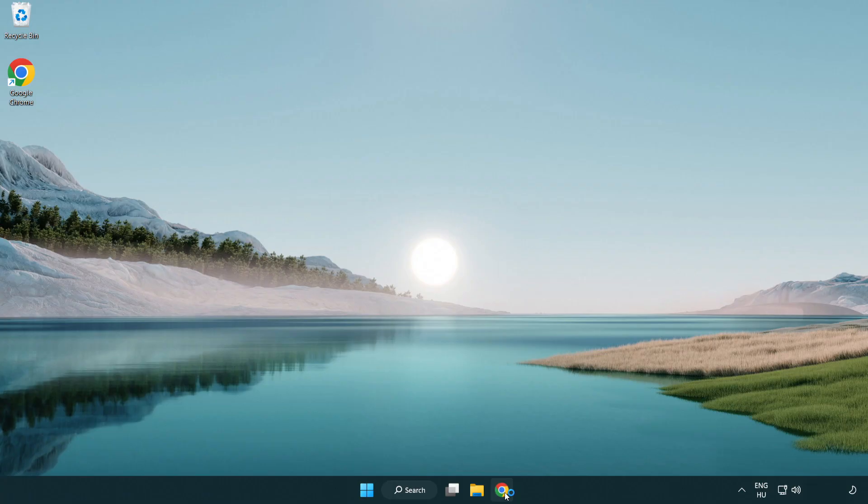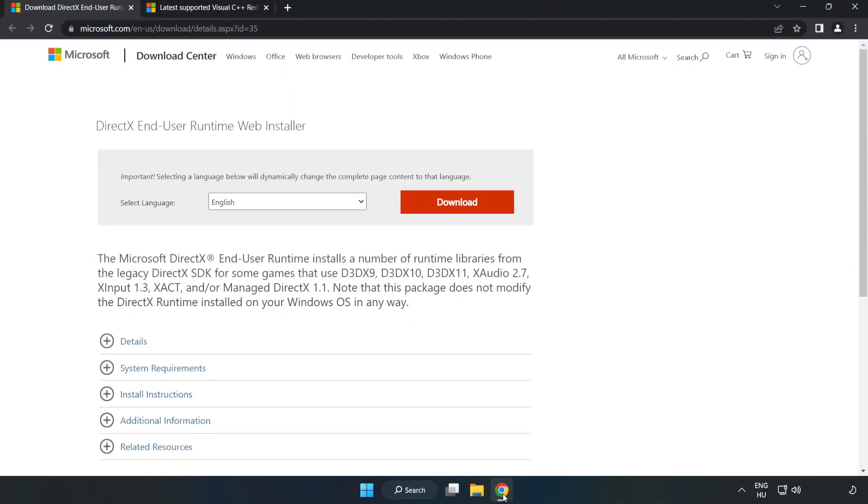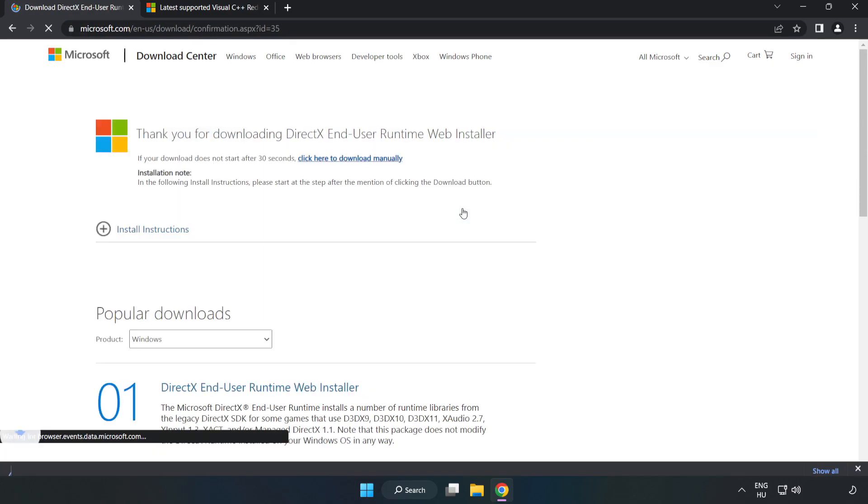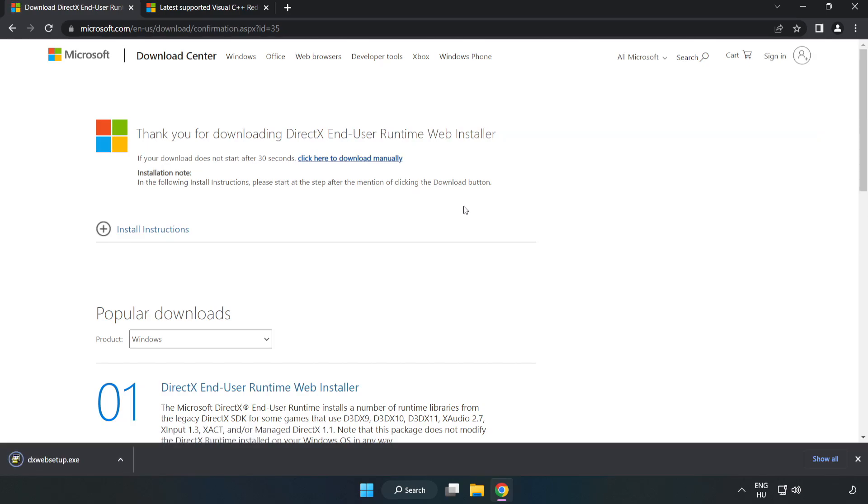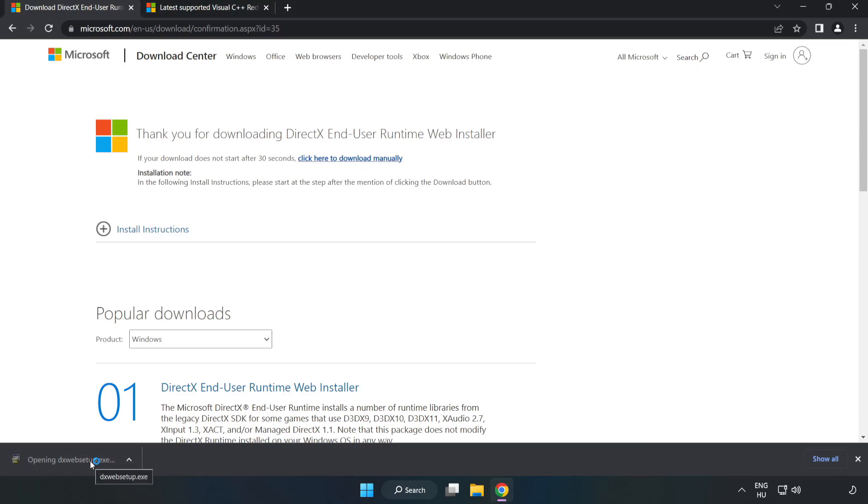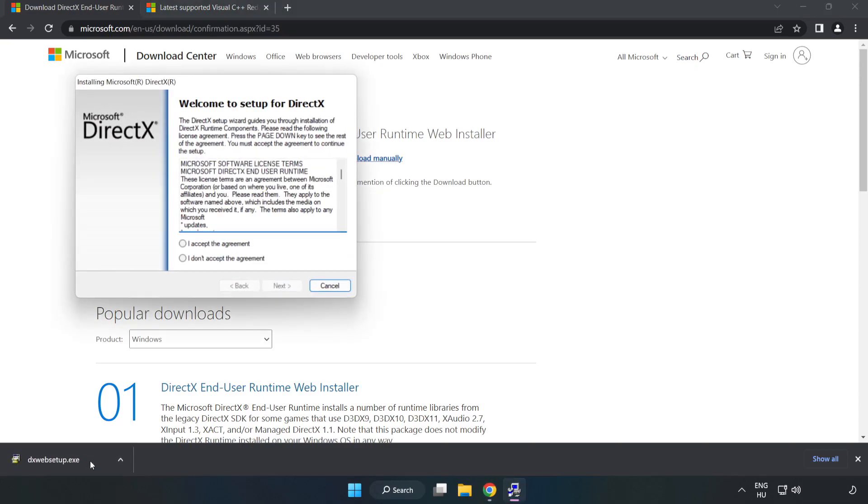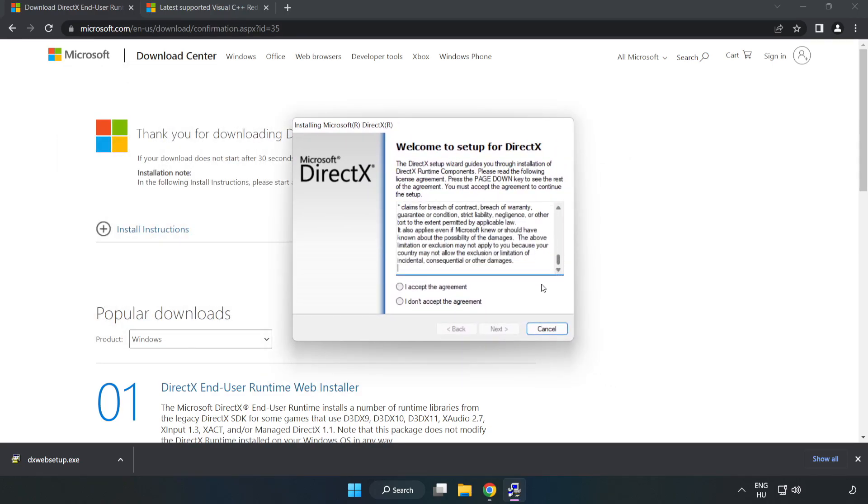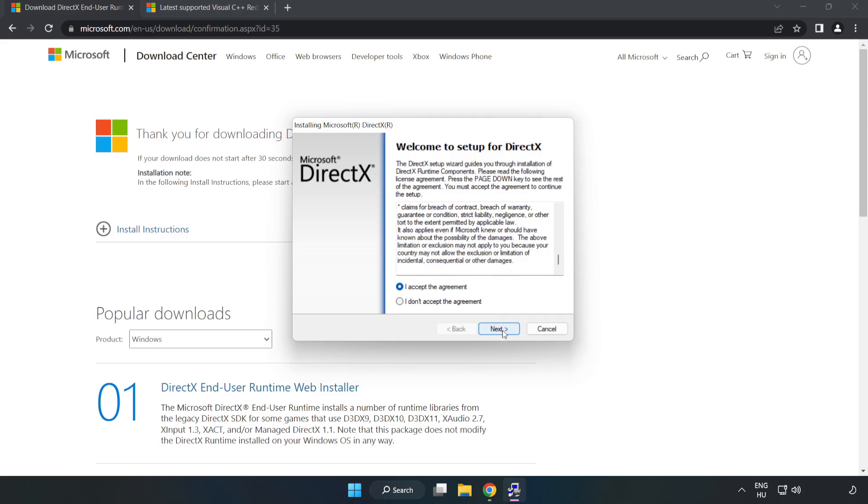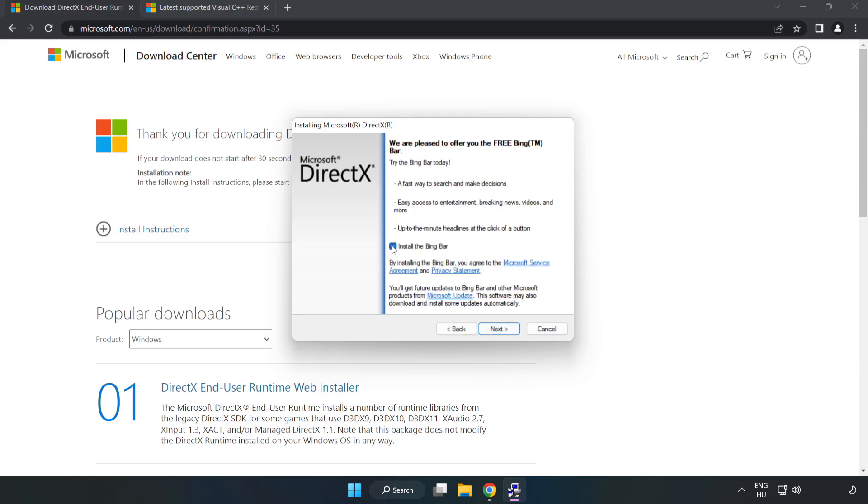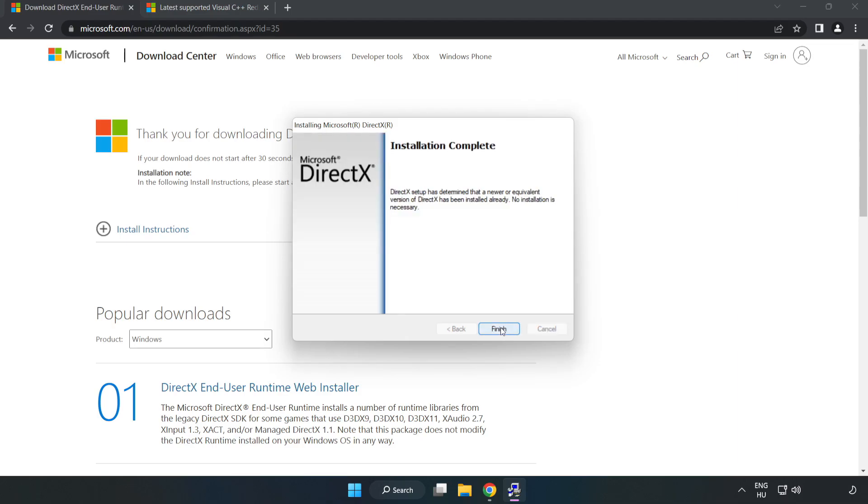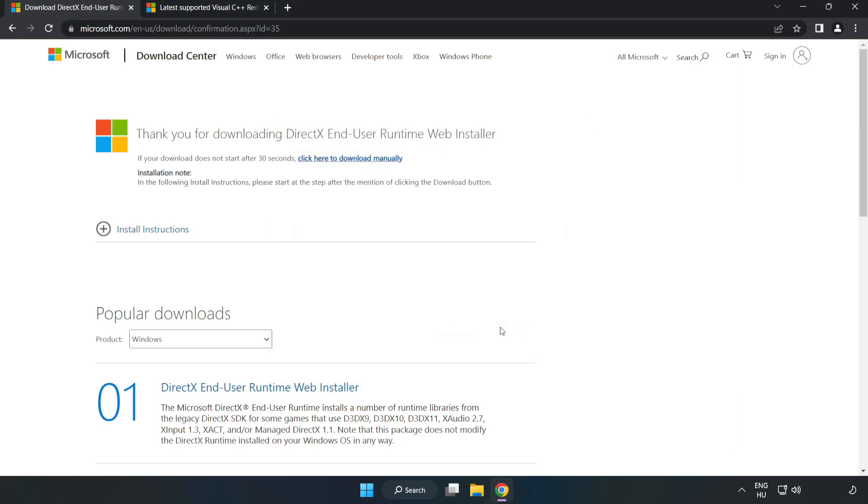Open an internet browser. Go to the website, link in the description. Click download. Install the downloaded file. Click I accept the agreement and click next. Uncheck install the Bing bar and click next. Installation complete and click finish. Close DirectX website.